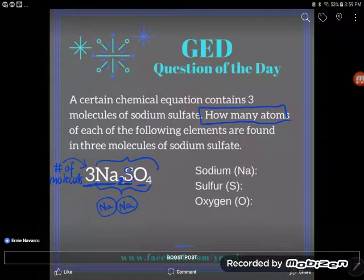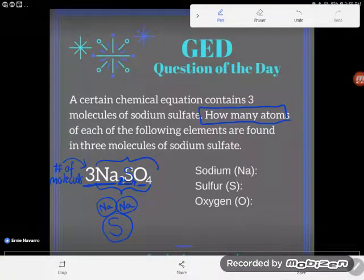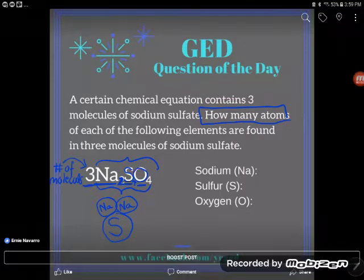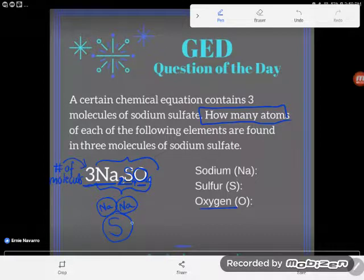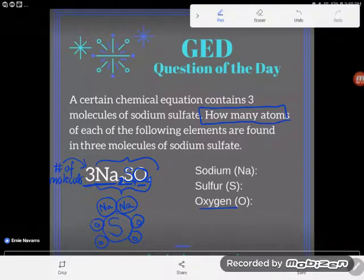Next, I see the capital letter S for sulfur. Notice there's no number after the S — when there's no number, assume there's just one atom. So sulfur has one atom. Then the O for oxygen has a 4 following it, meaning there are four atoms of oxygen in one molecule of sodium sulfate.